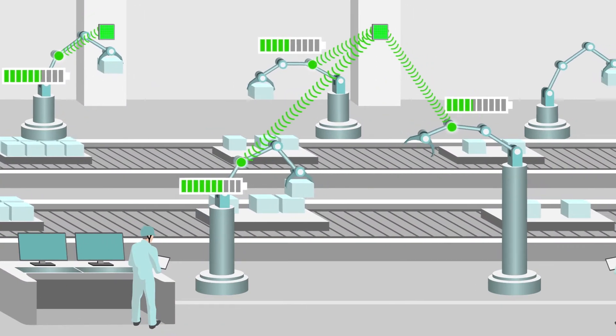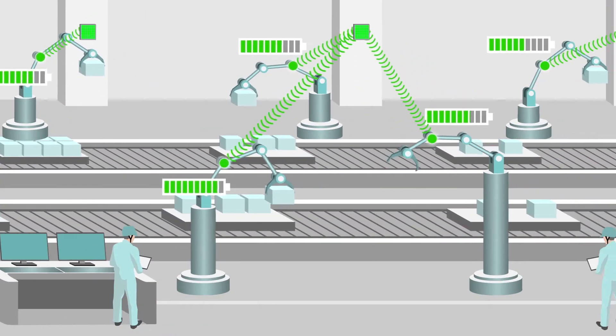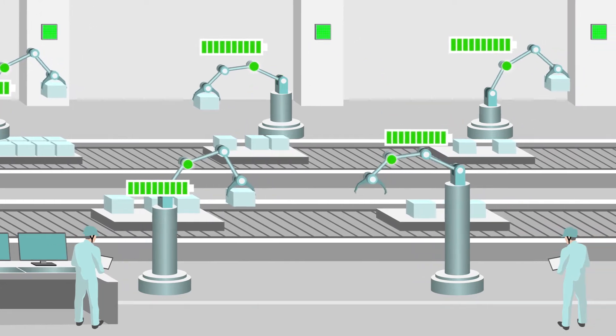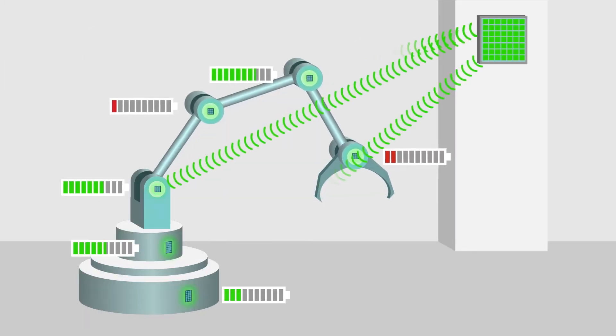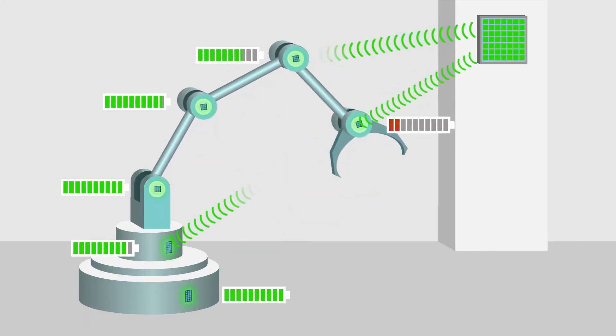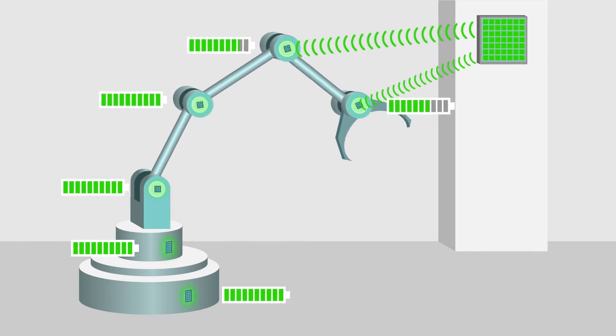Factories these days use a lot of sensors and devices, which can be arranged more freely with wireless power transfer.